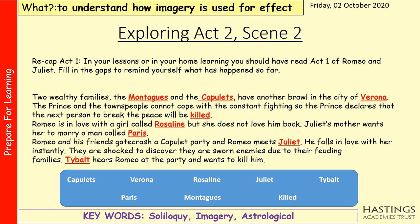Romeo and his friends gatecrash a Capulet party and Romeo meets Juliet. He falls in love with her instantly. They are shocked to discover they are sworn enemies due to their feuding families. Tybalt hears Romeo at the party and wants to kill him. Act 1 establishes the conflict between the Montagues and the Capulets, and right at the very end, the two main characters, Romeo and Juliet, meet. What we're going to be reading today is the beginning of Act 2, Scene 2.